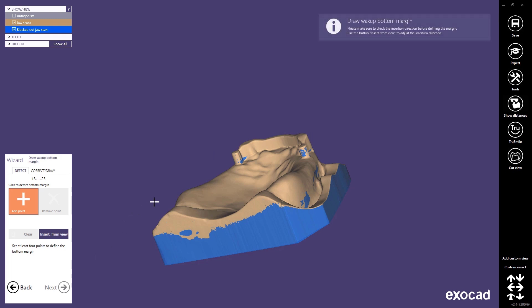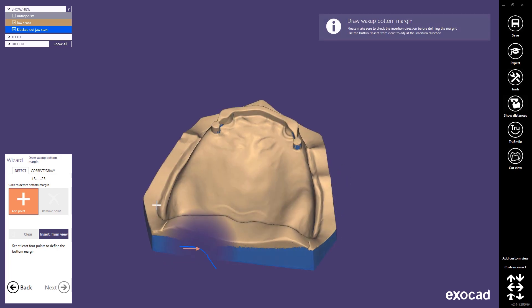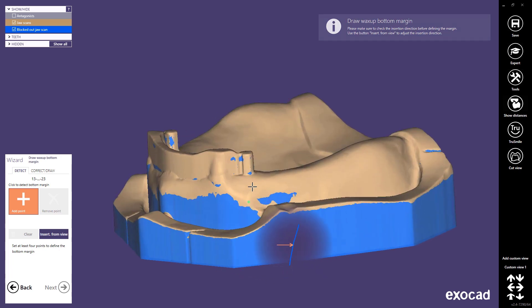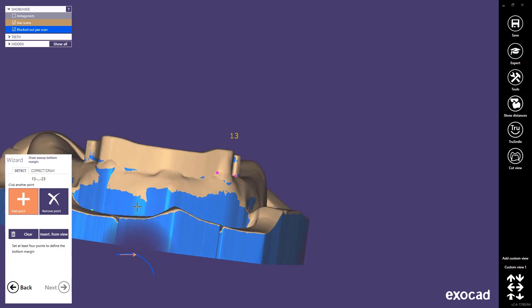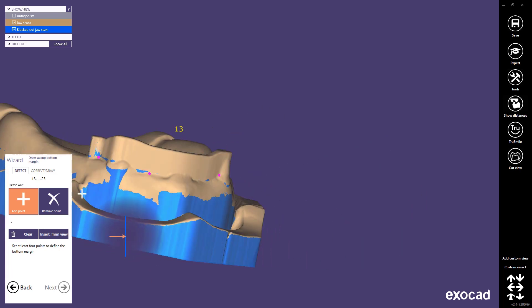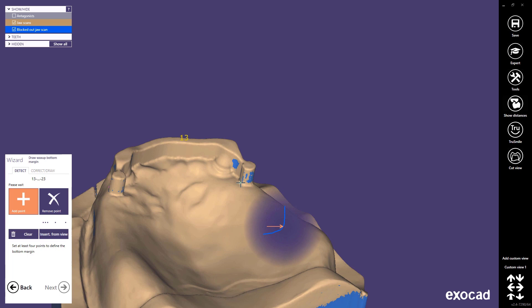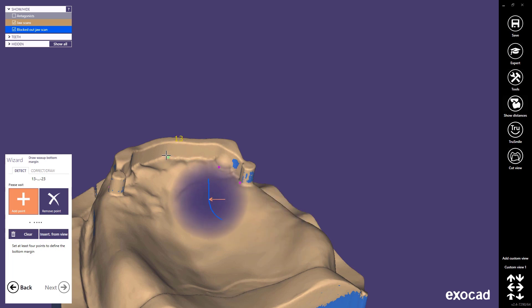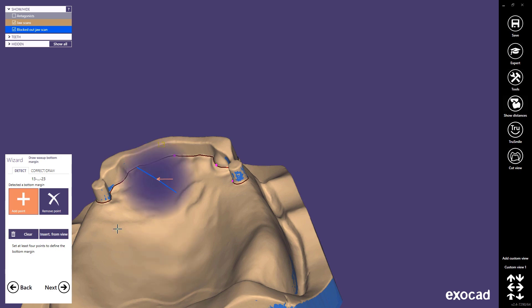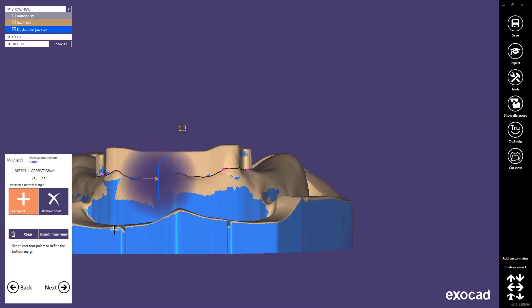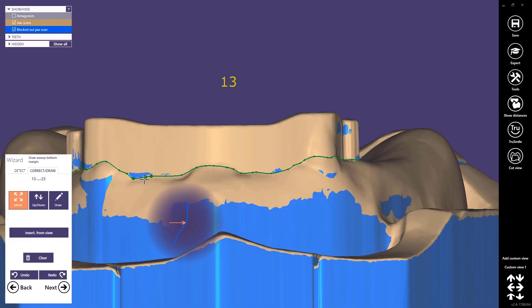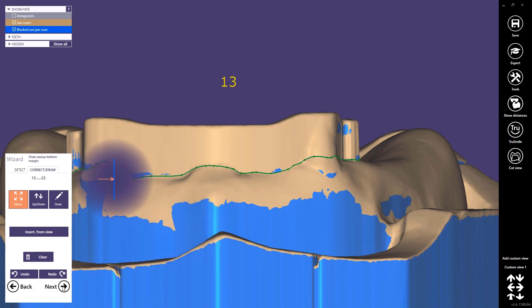In the next step we have to draw the wax-up bottom margin. You will also see that the blue model appears — this is the blocked-out jaw scan. You can change the block out by changing the insertion direction. Click on the model to detect the margin line. To modify or correct the margin line, please click on the correct draw tab and click on the green dots to move the curve. Press next to go to the next design step.